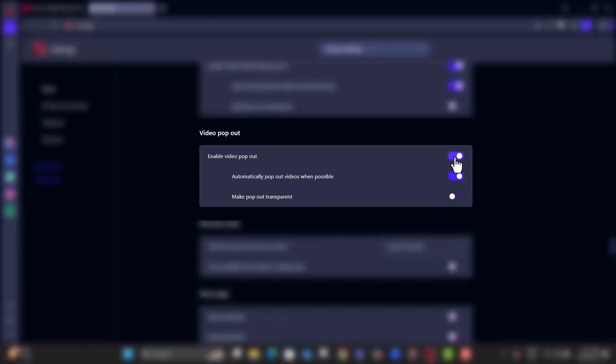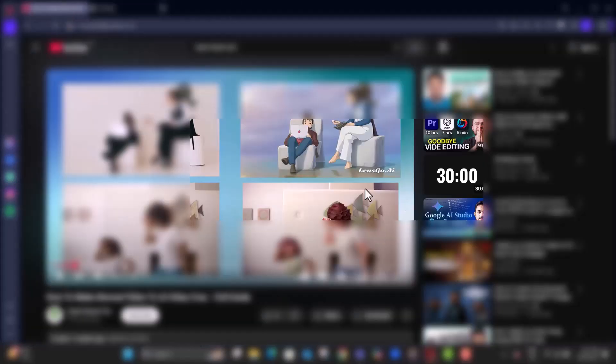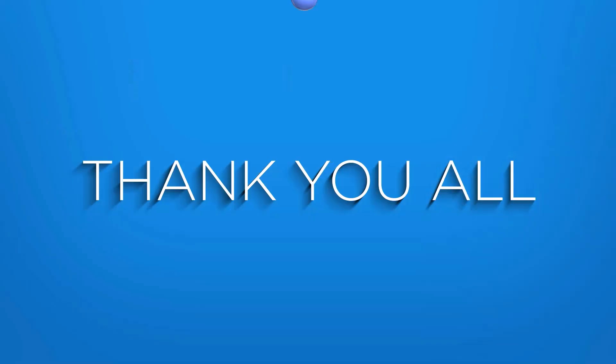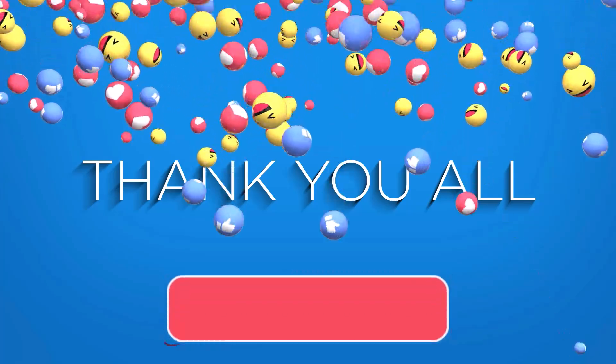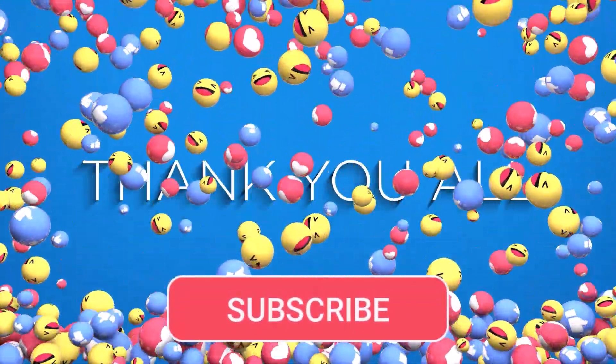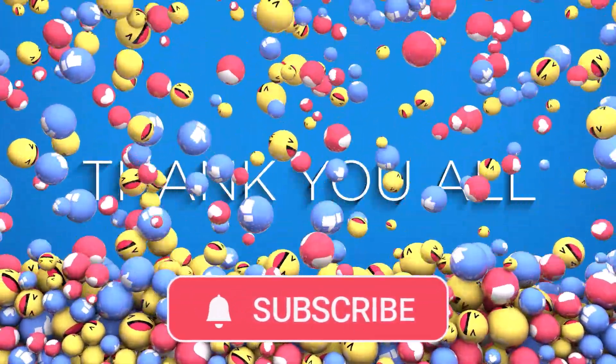Step seven, when disabled, the up arrow icon and menu option will disappear while watching videos. Thanks for watching, and don't forget to subscribe to SAS Beast Pro for more easy and practical tech tutorials.